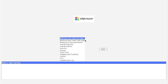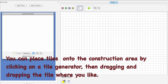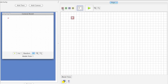Let's open it. Adjust the construction area and the windows as you like. You can place tiles onto the construction area by clicking on a tile generator, then dragging and dropping the tiles where you like. Let's build a flower like this.